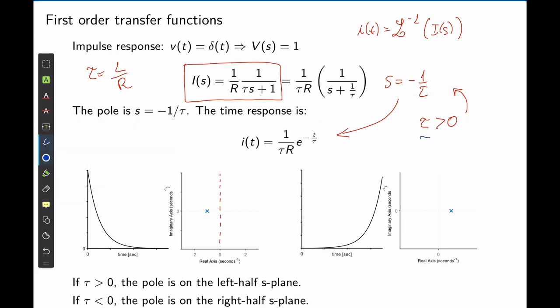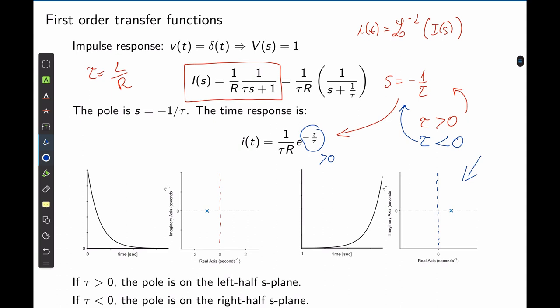Now let's consider the case when τ < 0. If τ is smaller than zero, then the pole is a positive number, and when drawn on the s-plane, the pole is placed on the right side. If τ is negative, then the exponential becomes positive, and when plotted, the temporal response increases over time and tends to infinity.